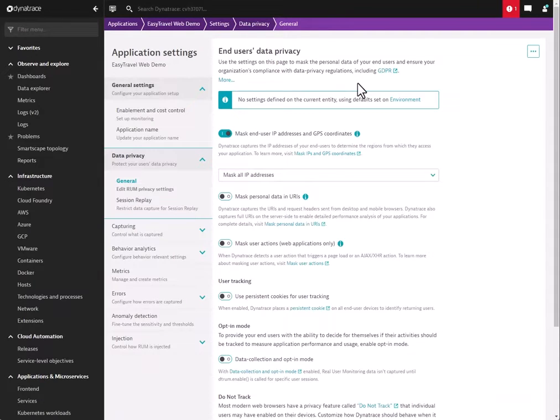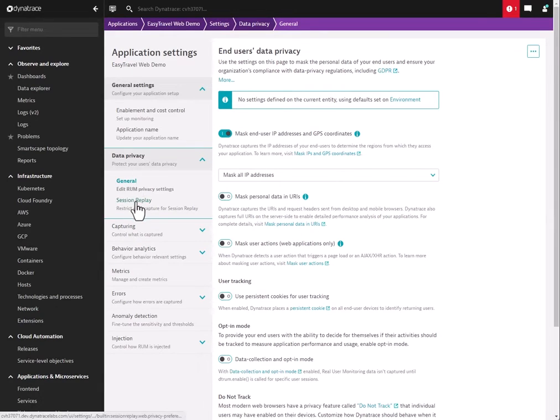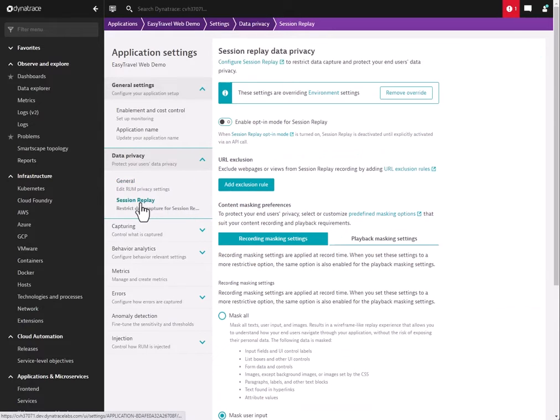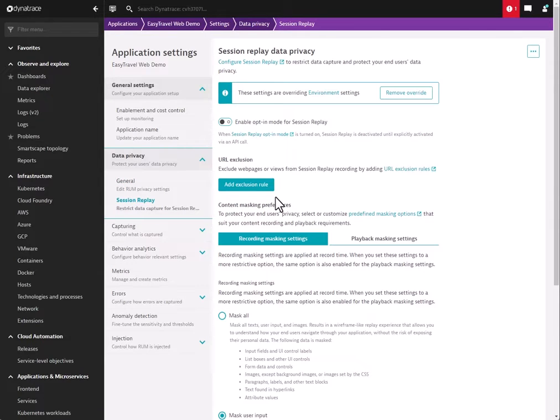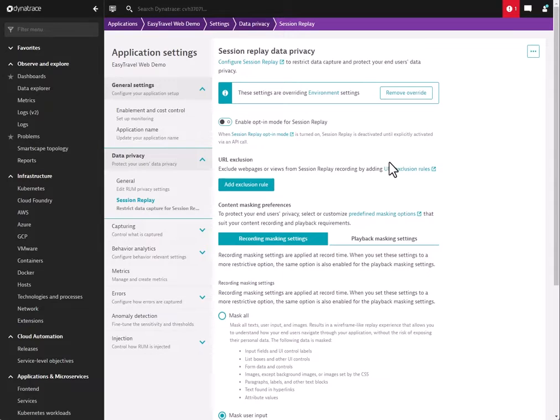Now, I want to talk about security and privacy controls in Session Replay. As we see here in our RUM application, there is a section under Data Privacy for Session Replay. The view into it, like the enablement screen, can be configured at both a global level and an individual application level. So you do have those granular controls whether you want a uniform policy through all your applications, or a per-application policy.